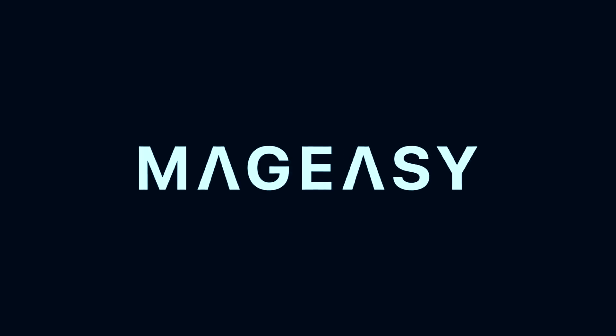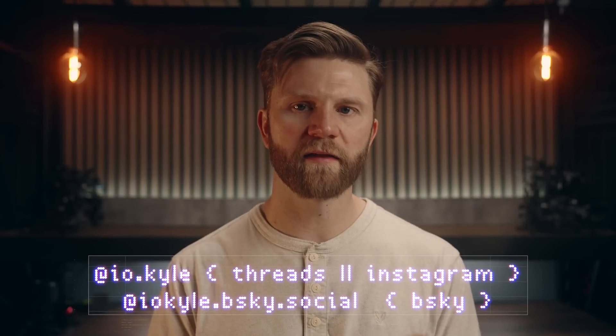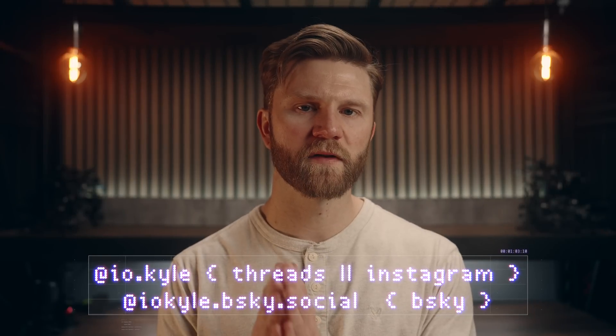This video is sponsored by MagEasy. Hey everyone, Kyle Erickson here.